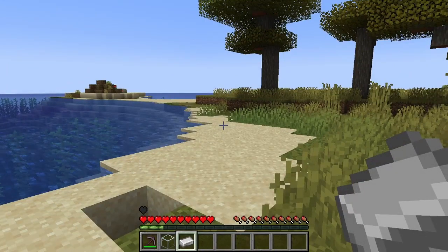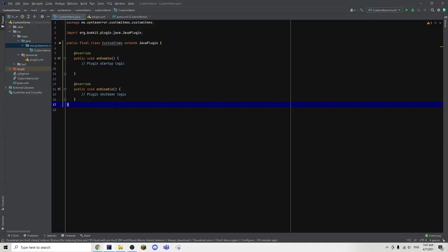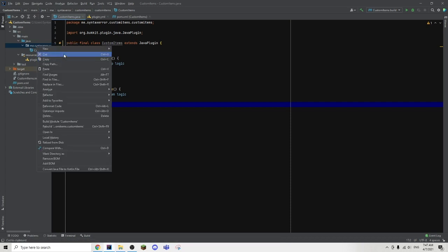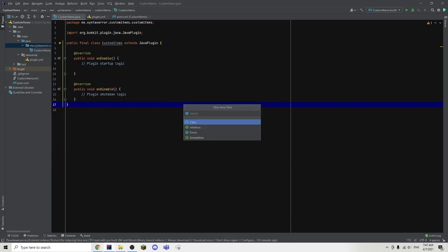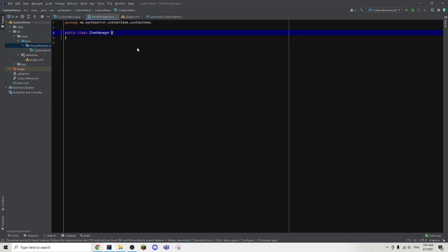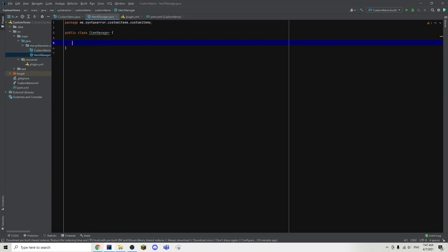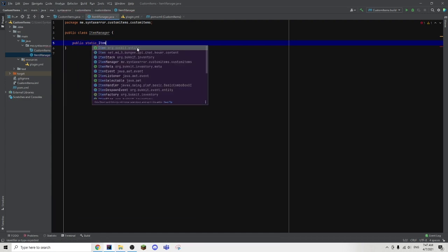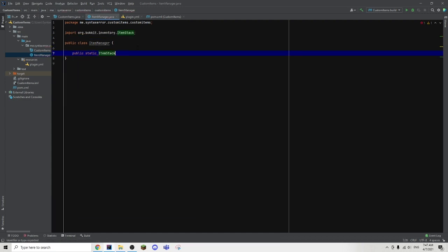So with that all said, let's get straight to the coding. For the coding part, we are back in our custom items plugin. The first step is we're going to create a new Java class and we're going to name it ItemManager. This is where we are going to be designing the item. The first step is to create a public static item stack, and we're going to name this auto smelt pickaxe.